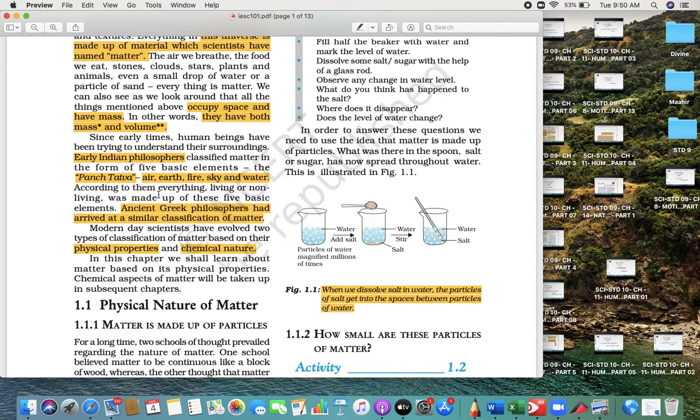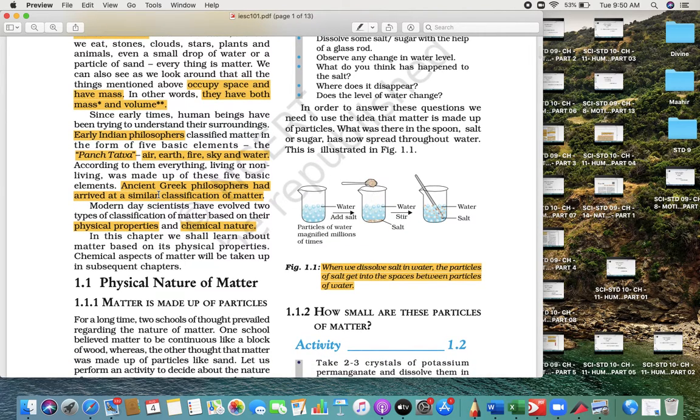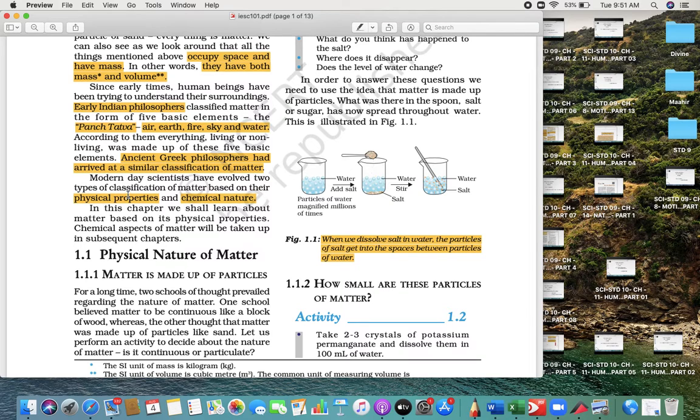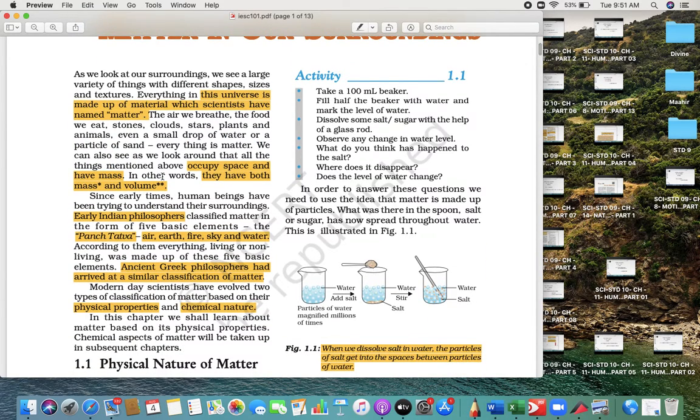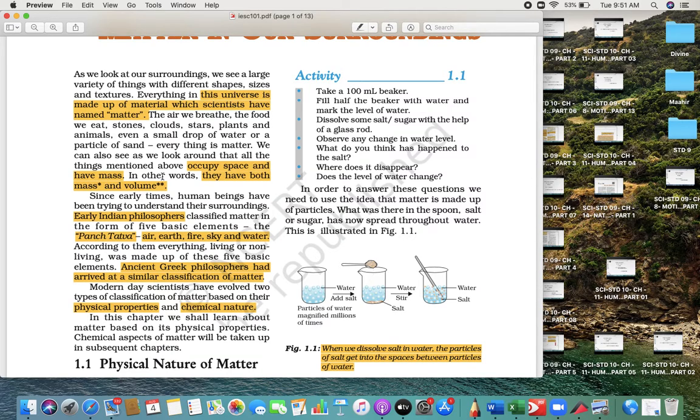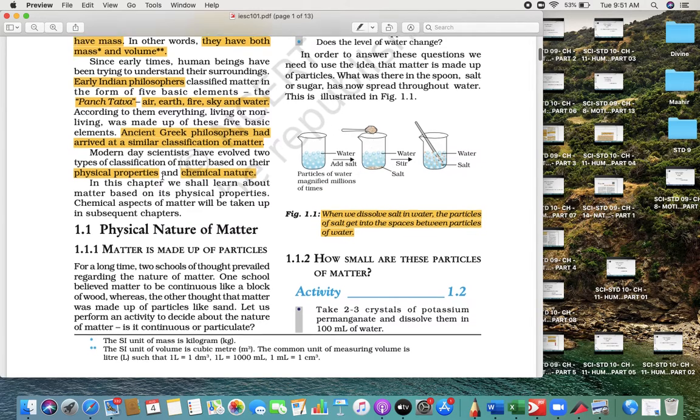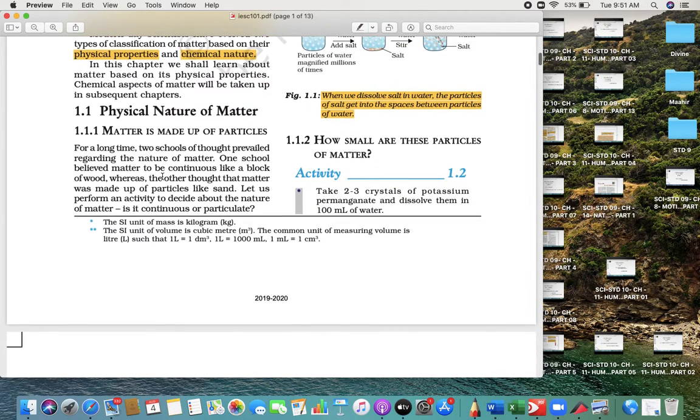Earlier, Indian philosophers believed that matter is made up of Pancha Tattva: air, fire, sky, earth, and water. Greek philosophers believed that matter is something which has physical and chemical properties. Different people believe in different senses—you just have to remember that Indian philosophers believe it is Pancha Tattva and Greek philosophers believe it depends on physical and chemical properties.